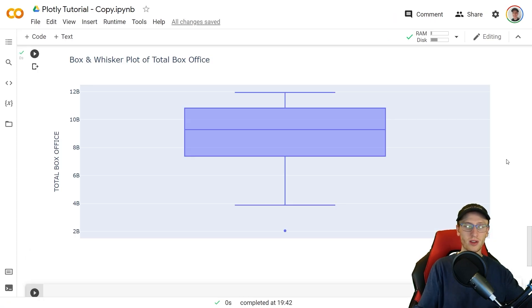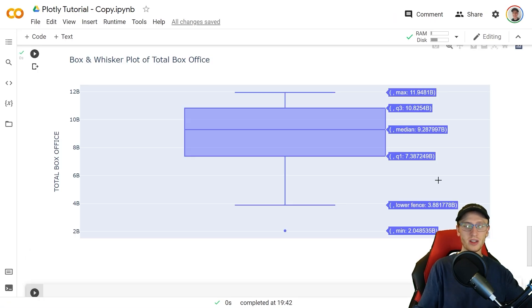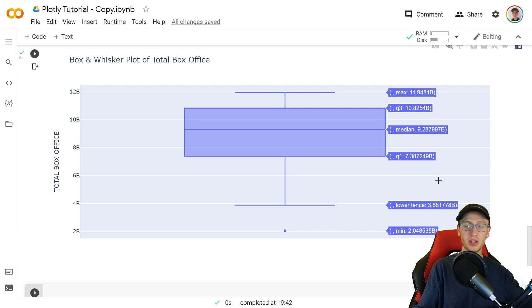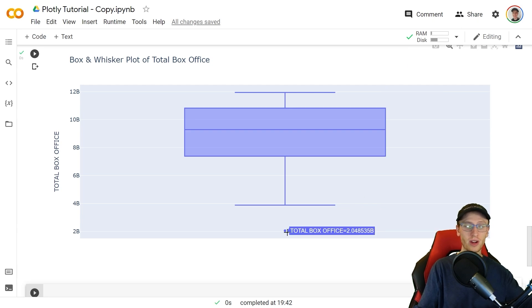You'll see the following graph and if you highlight it you'll see the minimum, lower fence, first quartile, median, and third quartile, and any outliers that happen to occur.